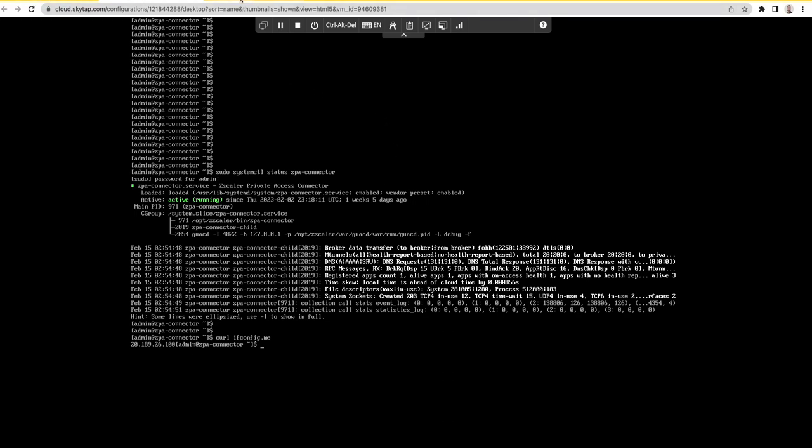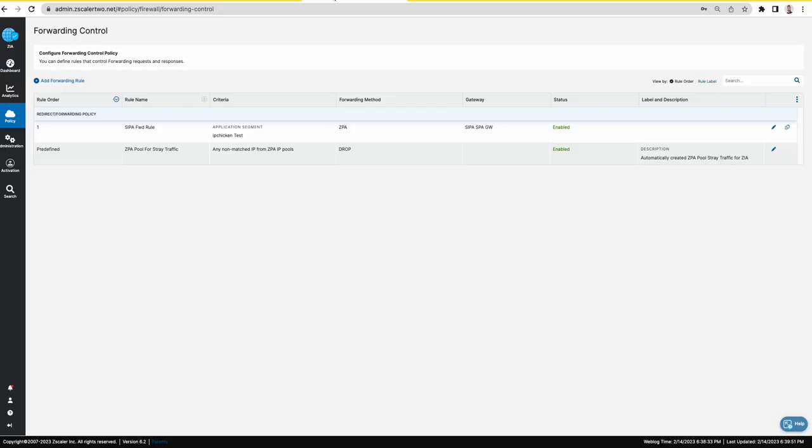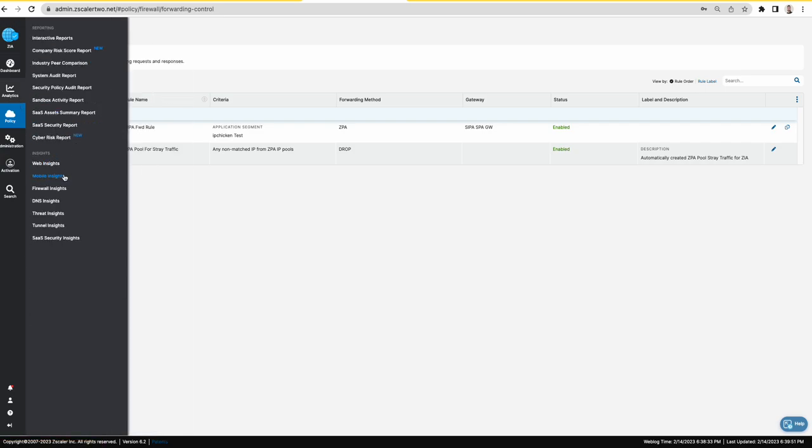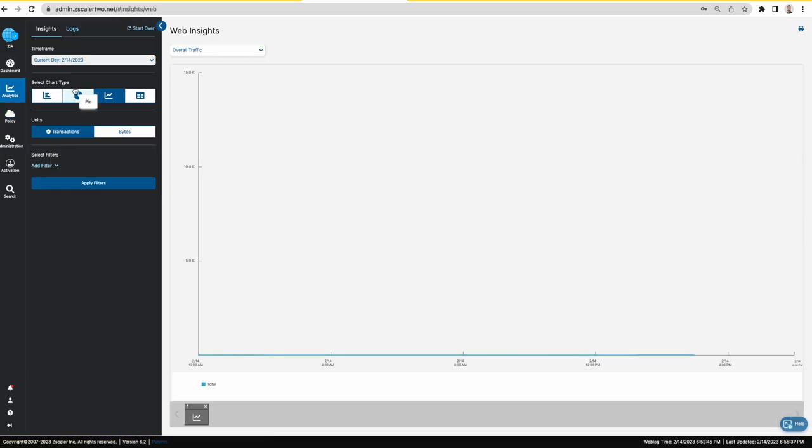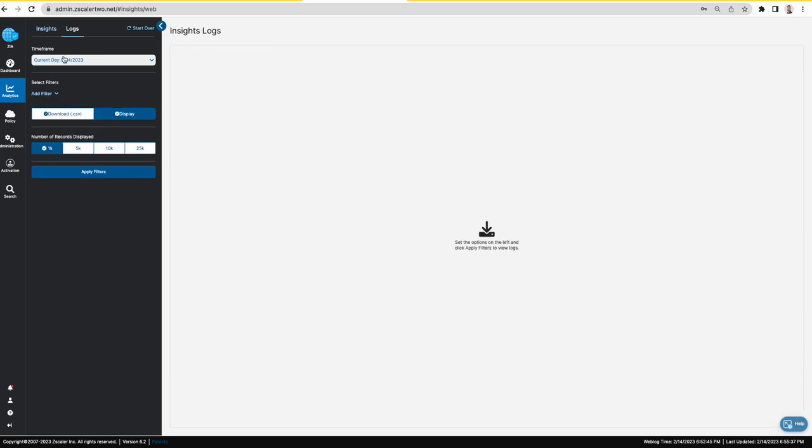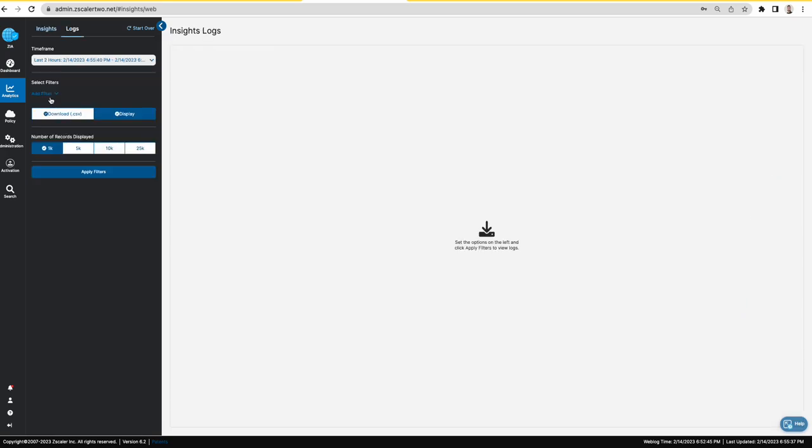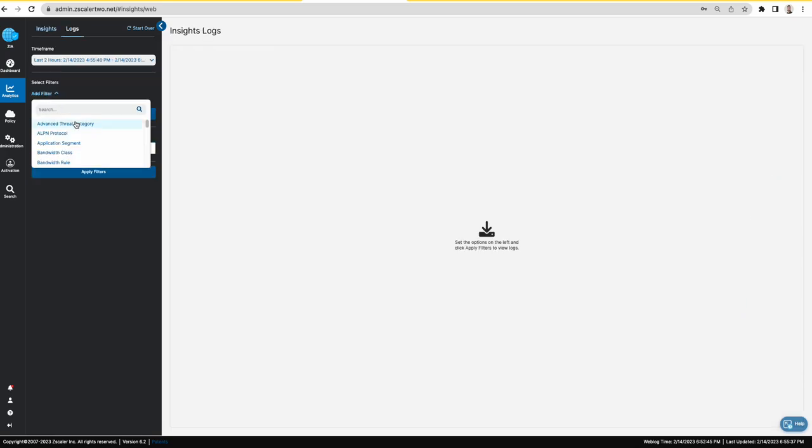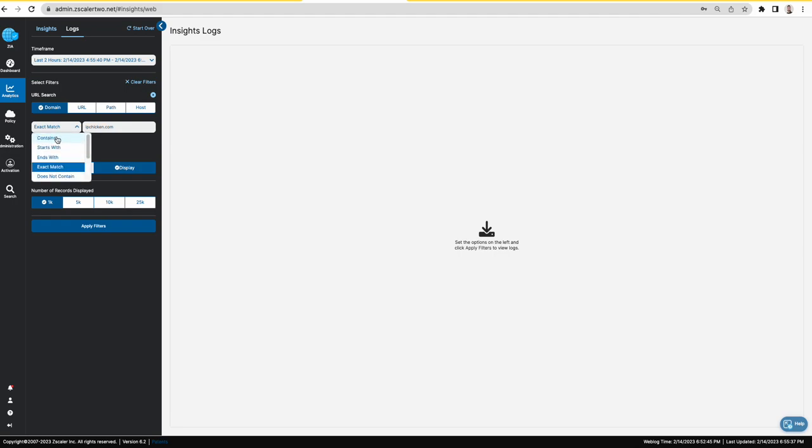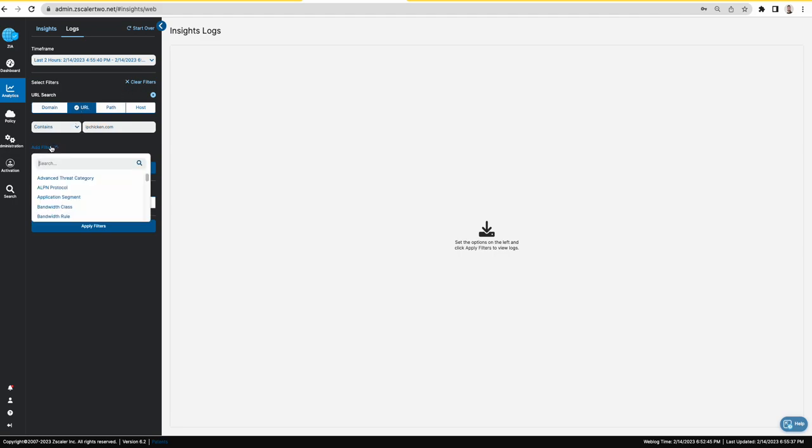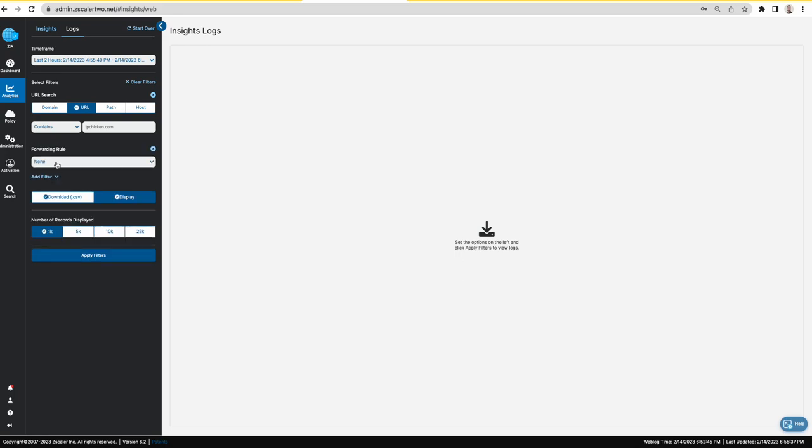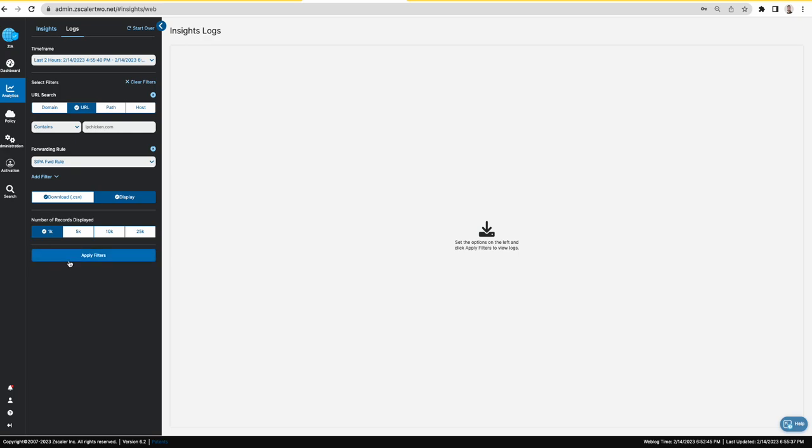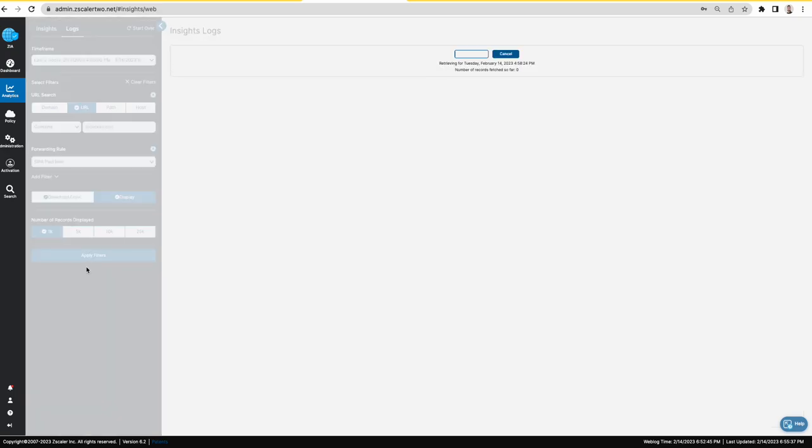So let's go on to the ZIEA portal and check the logs. So the logs for the last two hours and filter for the chicken I have contained and then let me add another filter for the forwarding rule for the CIPA forwarding rule.